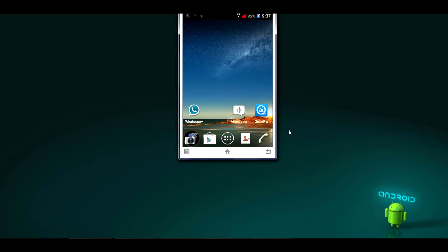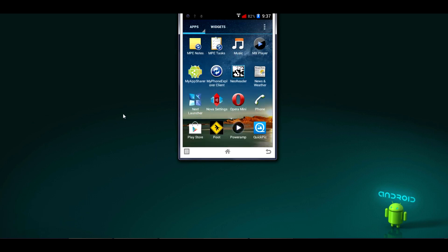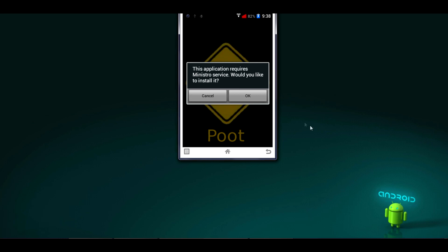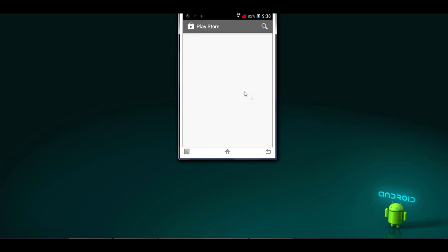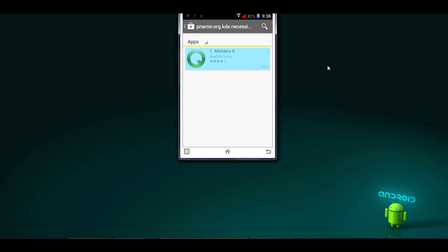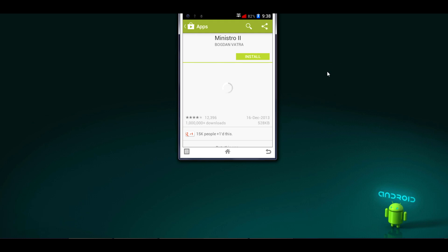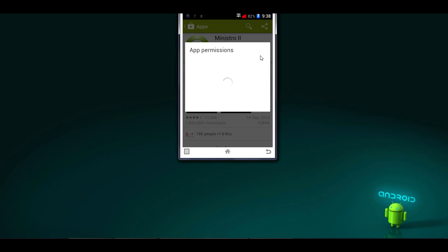Here is the PUT app. Now just open the app we recently installed. It gives the message: 'This application requires Ministro service — would you like to install it?' Click OK. This will redirect to the Play Store to install the Ministro service app. Click on the very first app — Ministro 2 — and install it. Click Accept.